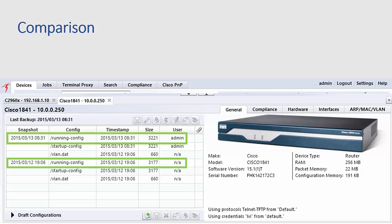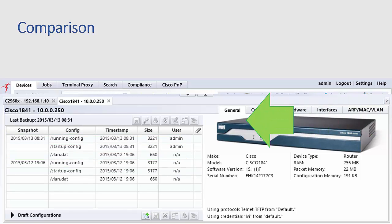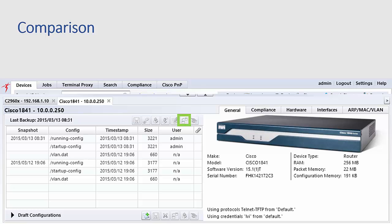We can select both configurations with a control click, and then click the comparison button in the toolbar above the history view.